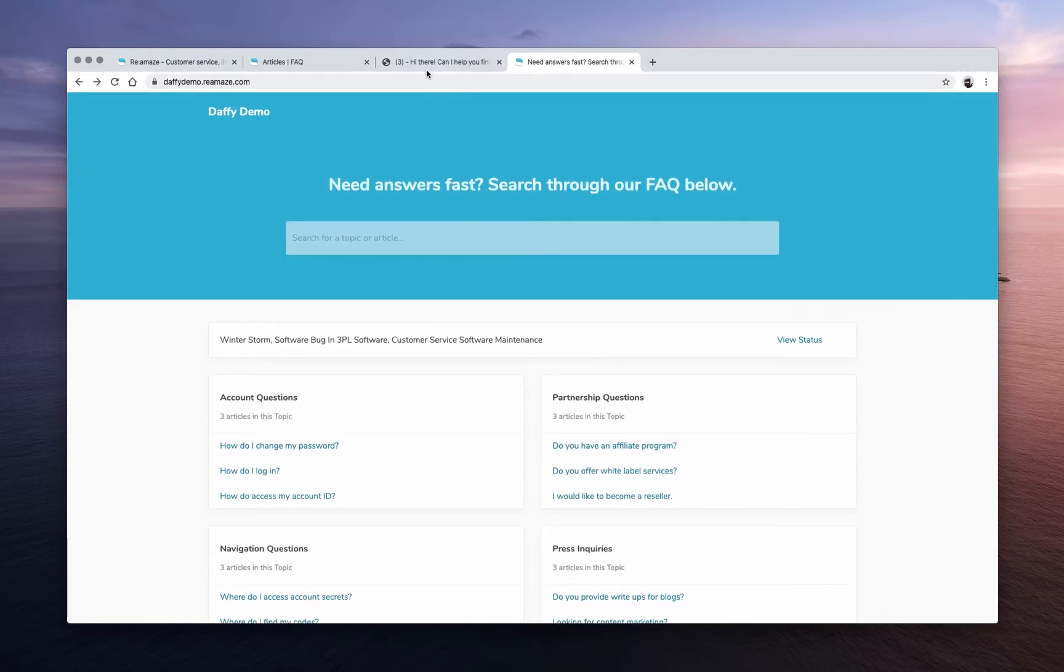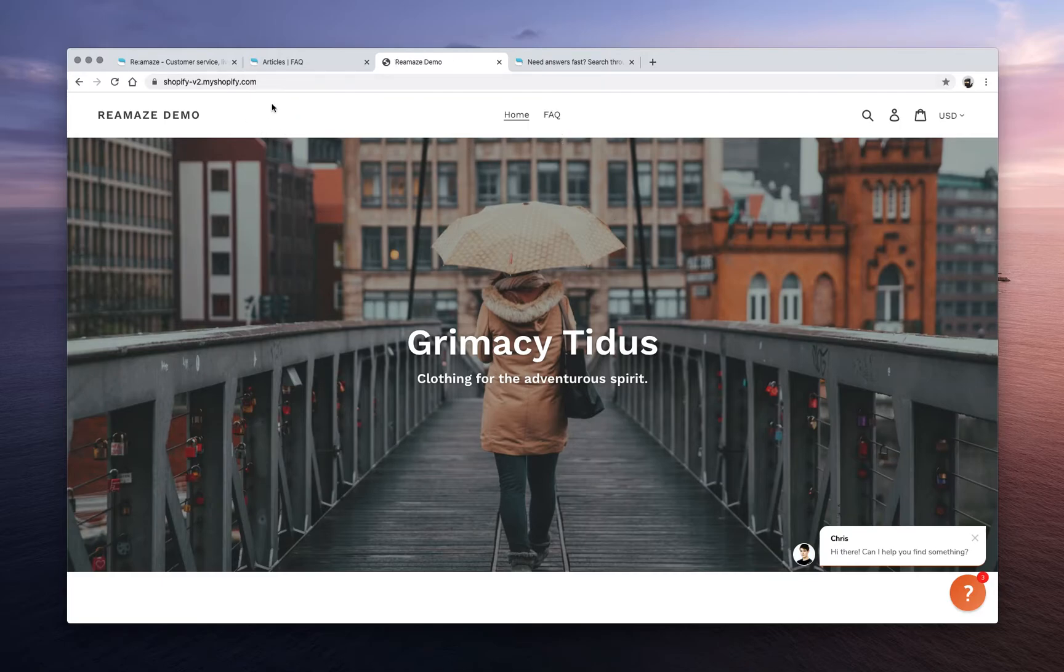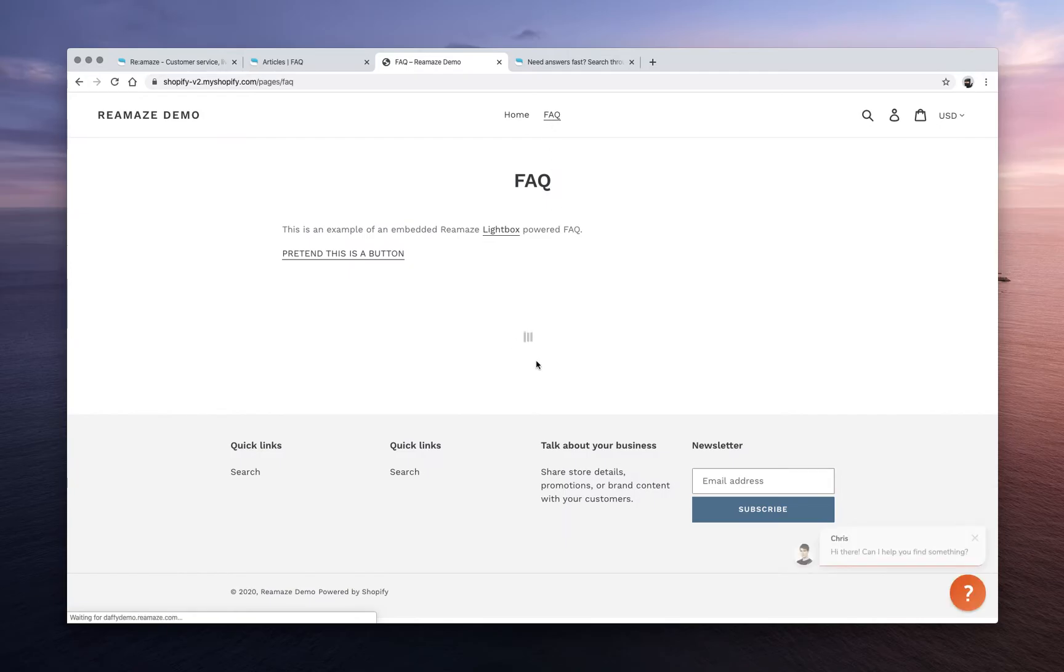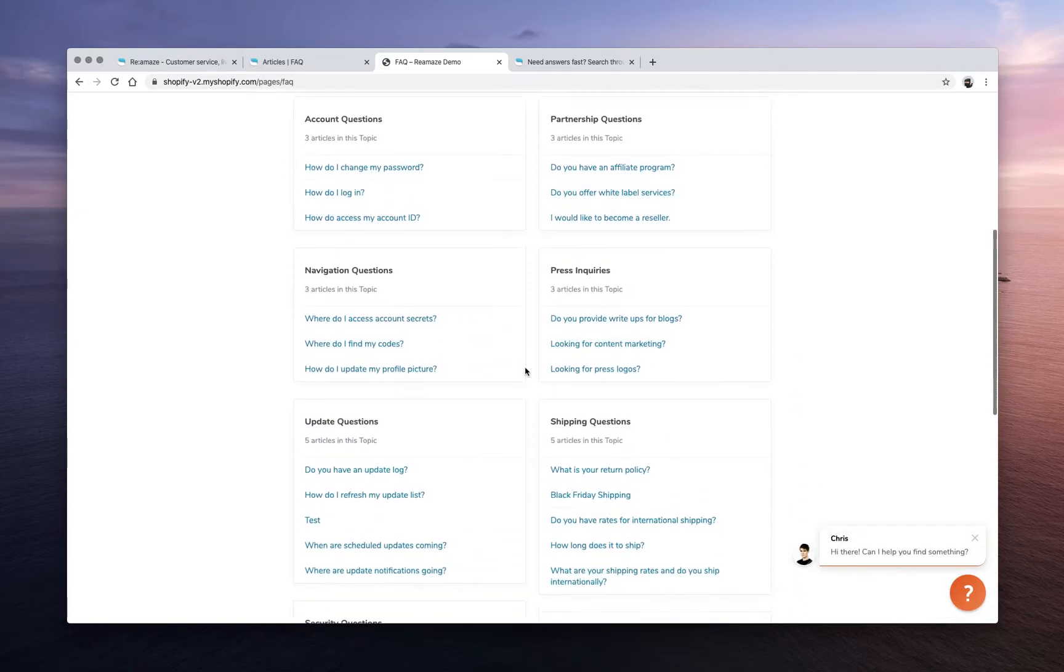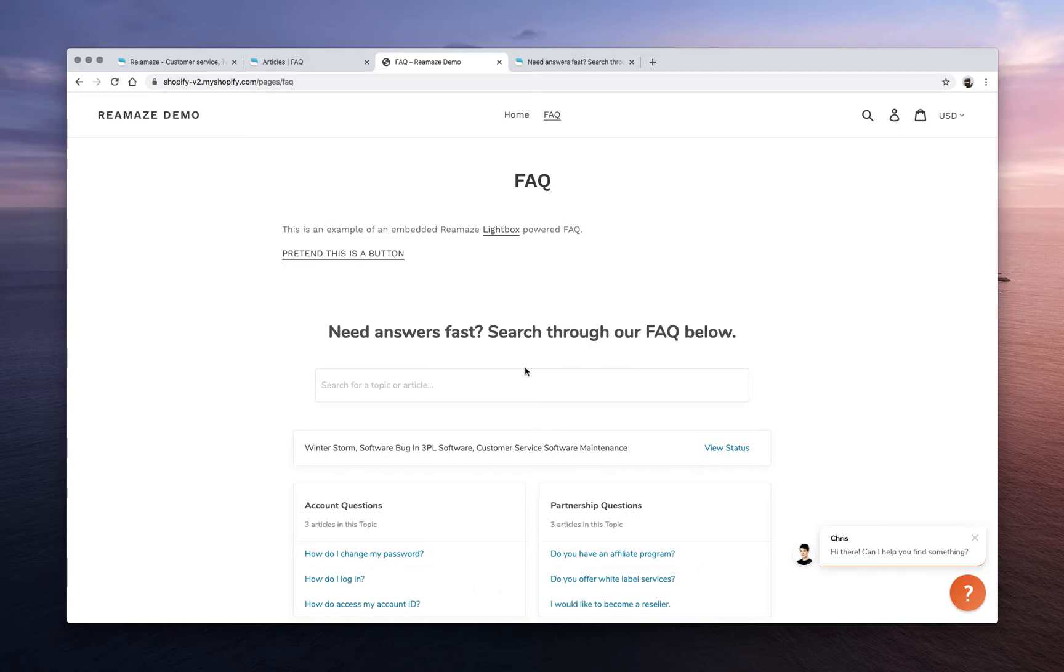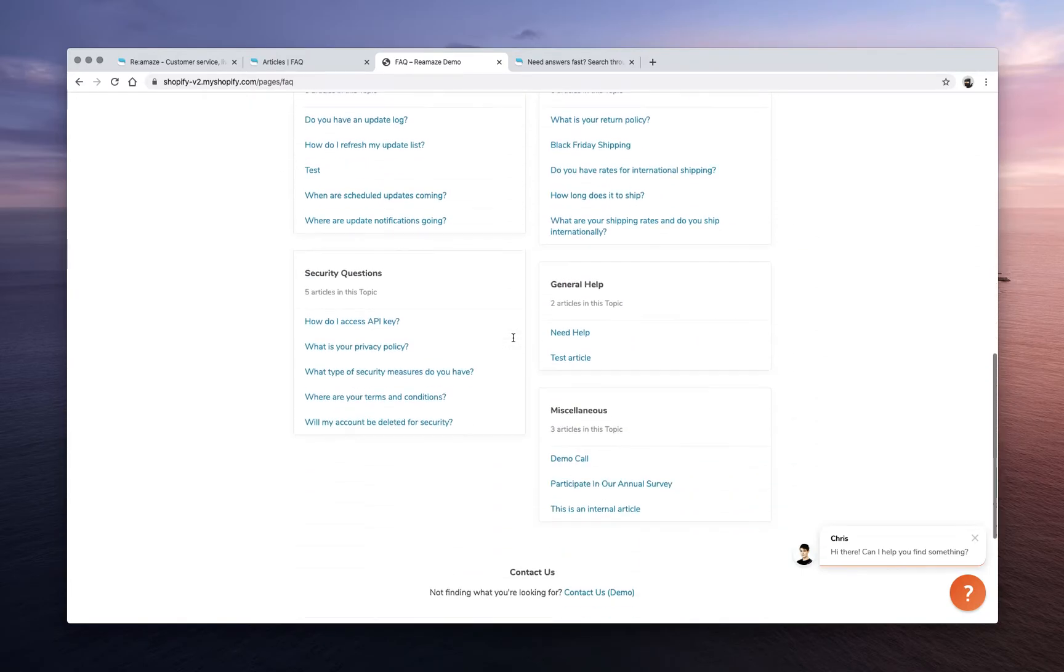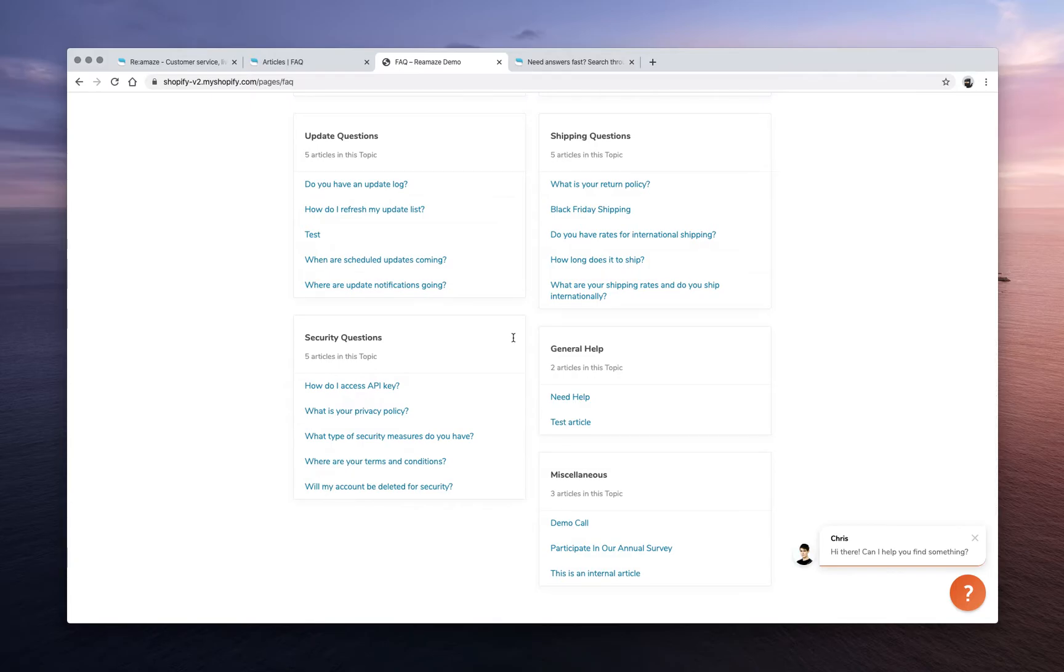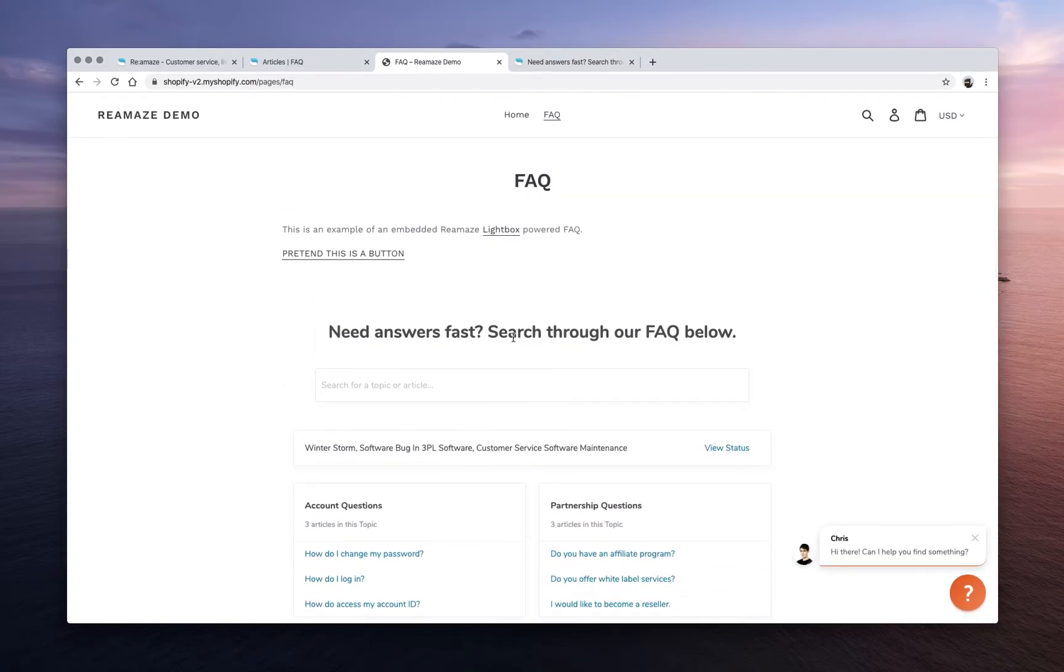The other way that you can use the FAQ is actually embedded on your site. So this is the demo website that we had earlier. So if I click on FAQ, this part that loads here, this is actually powered by Reamaze. So essentially, if you're using the Reamaze FAQ, we just recommend you replace whatever you have now with the embedded version for your website. That way you can actually keep all of your content the same across the board, and it's still a very good experience.